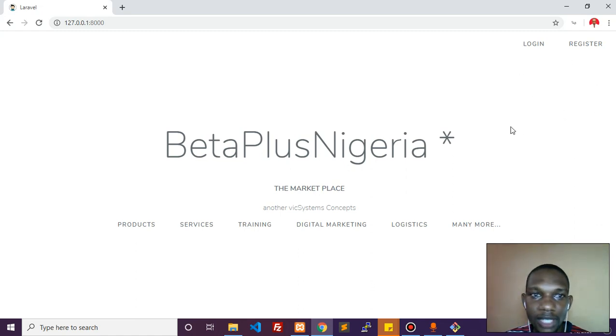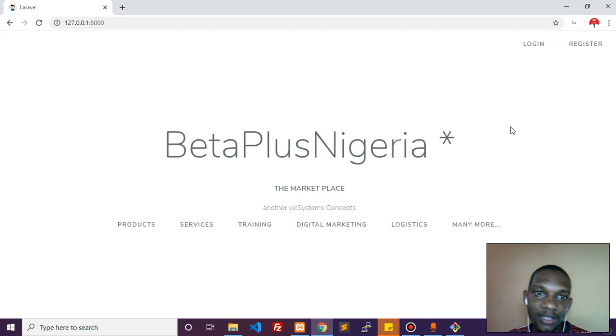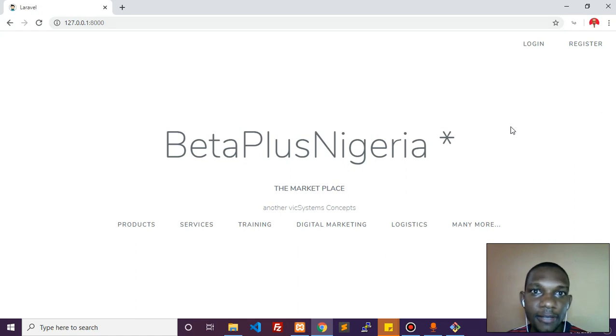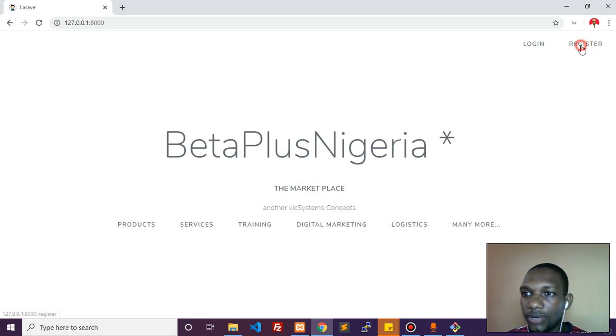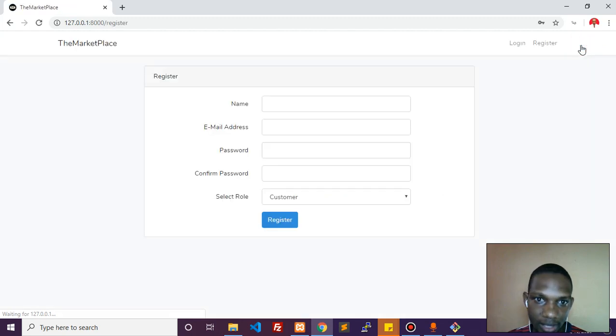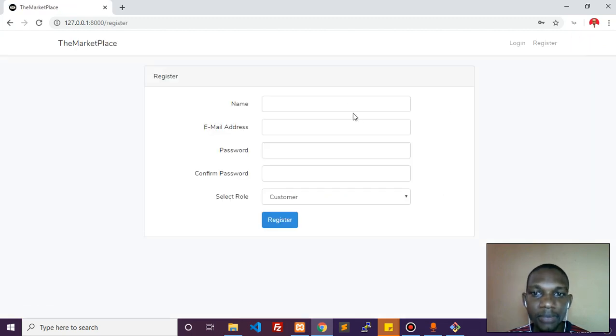Here we go - BetaPlusNigeria, that's the home page. It has a login system where people can log in as customers or sellers depending on their registration details. We'll register a new person here.